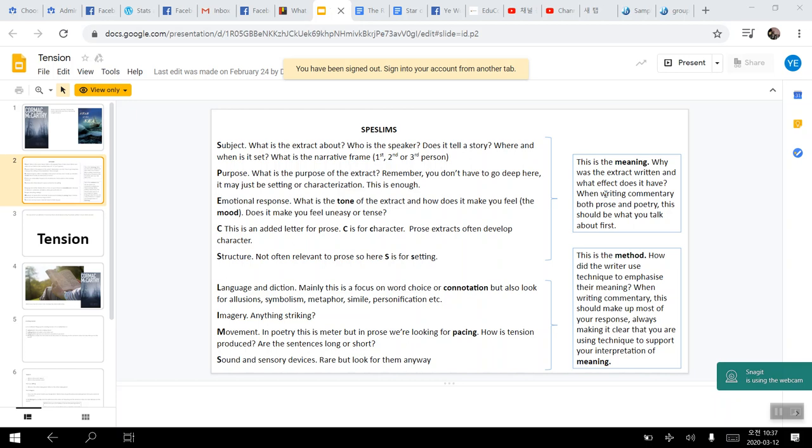And so taking a look at them, what would be the subject? Who's the speaker? Does it tell the story? Where and when is it said? Is it in the first person, second or third person narrative? And then what would be the purpose of the passage? And then the emotional response or what would be the tone or mood of the passage? And then the character, how does the author develop character? And then for structure or the setting of the passage, of how it is structured and how it is said. And language and diction would be using specific word choices like connotation or allusion, symbolism, metaphor, simile, or personification.